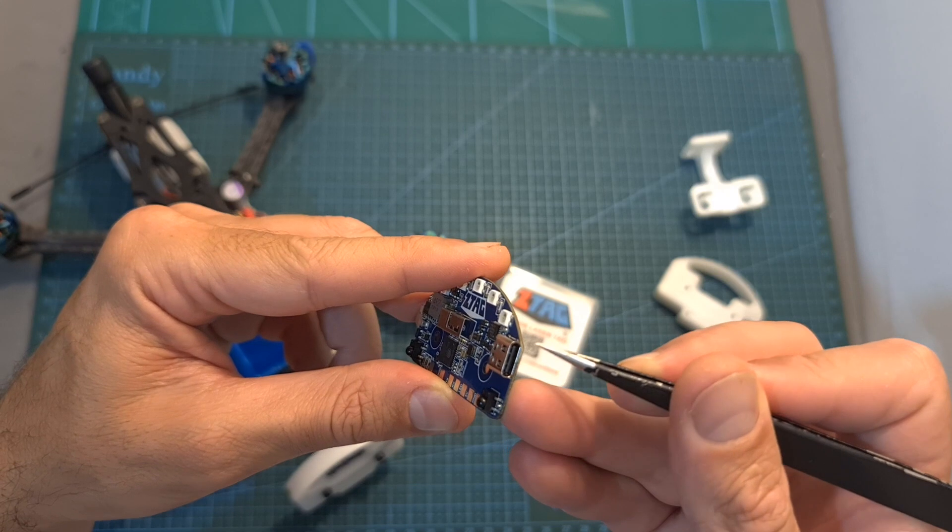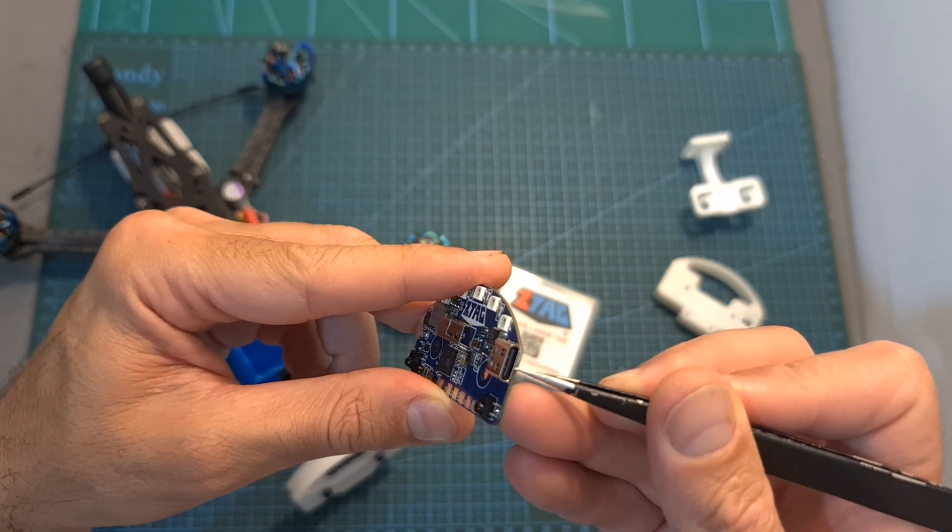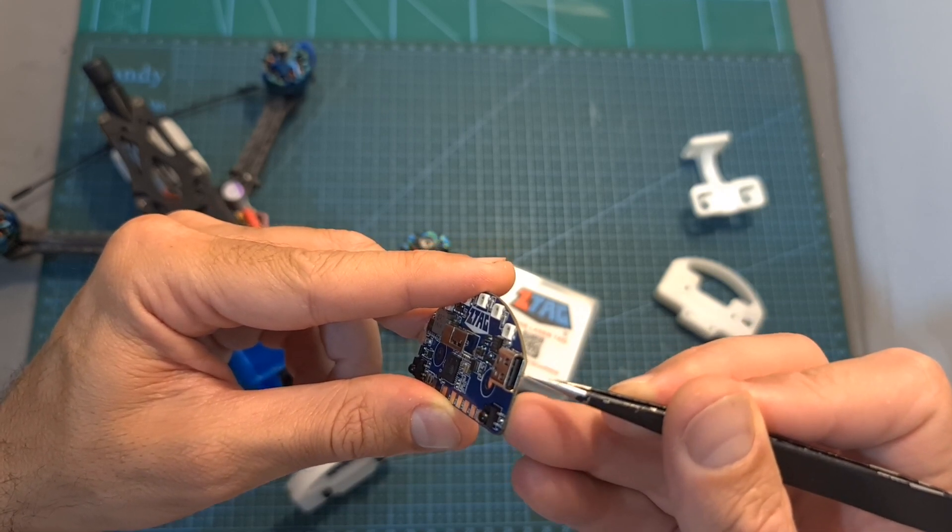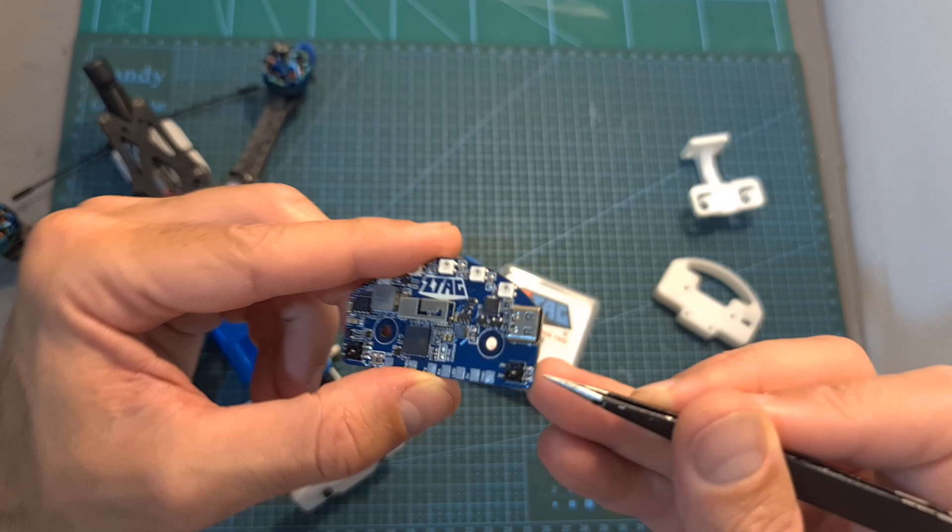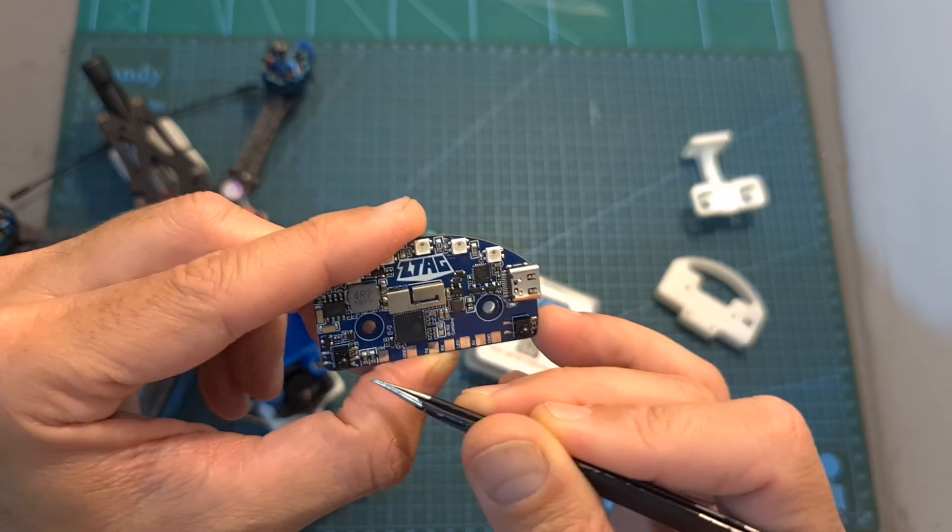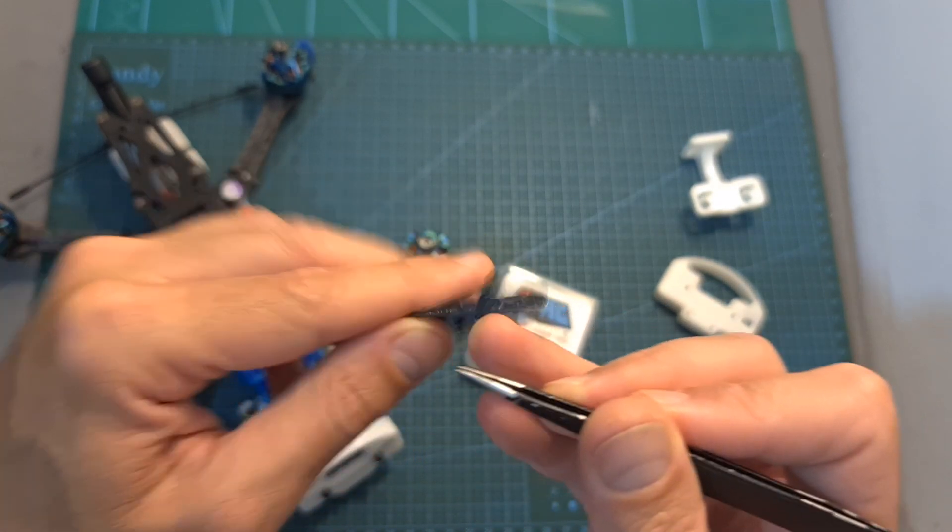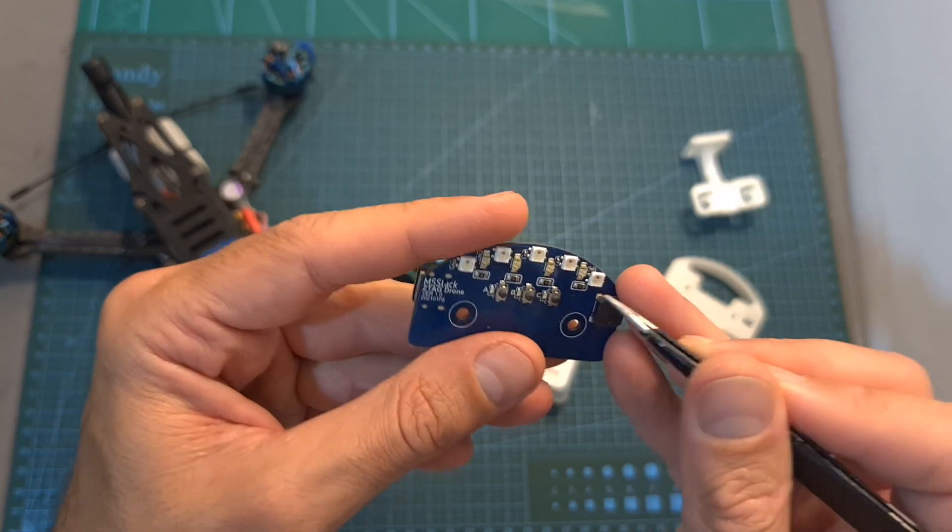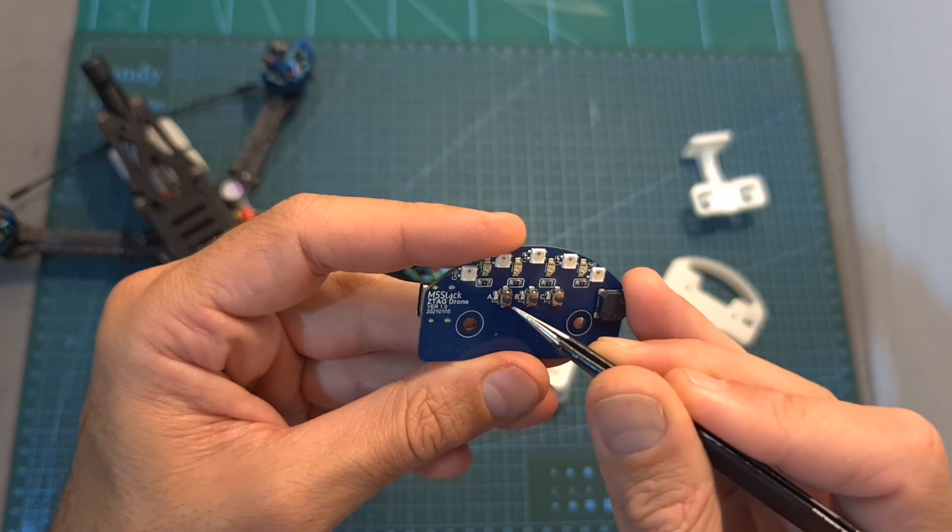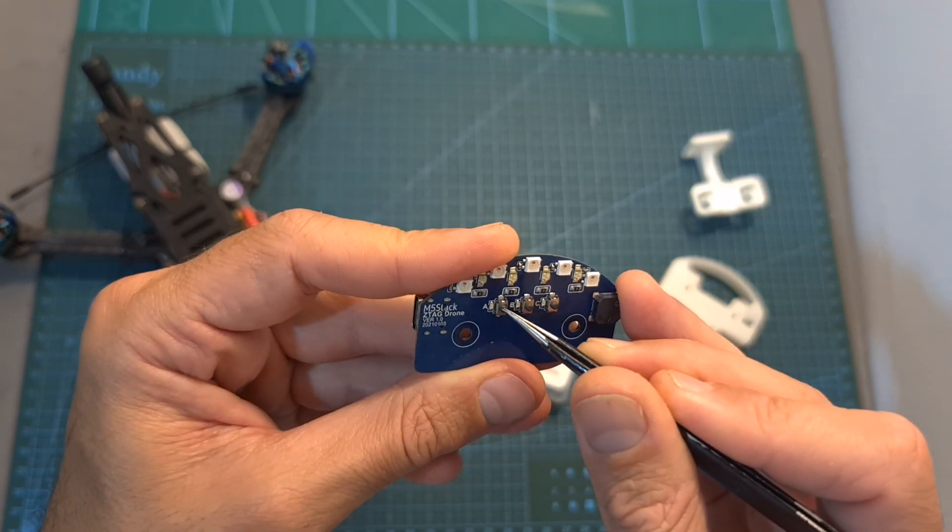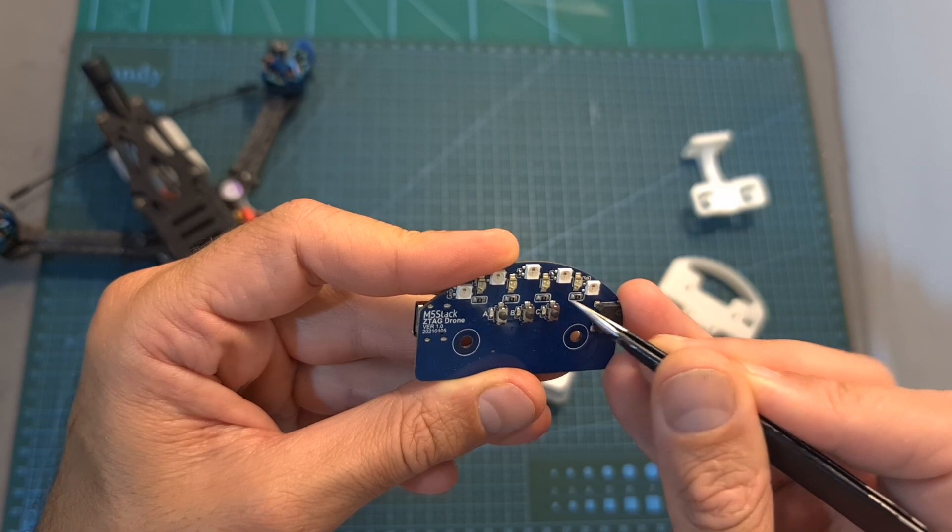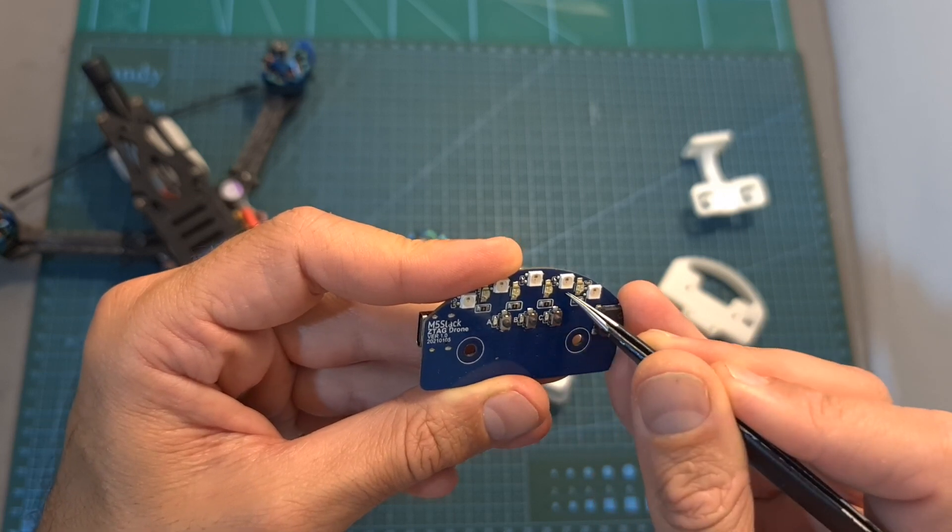The board also features a USB Type-C connector that is used for updating its firmware. On the back side you can find an IR receiver, and on the front side you can find a pretty loud buzzer, three buttons that are used for setting it up, and four IR emitters.